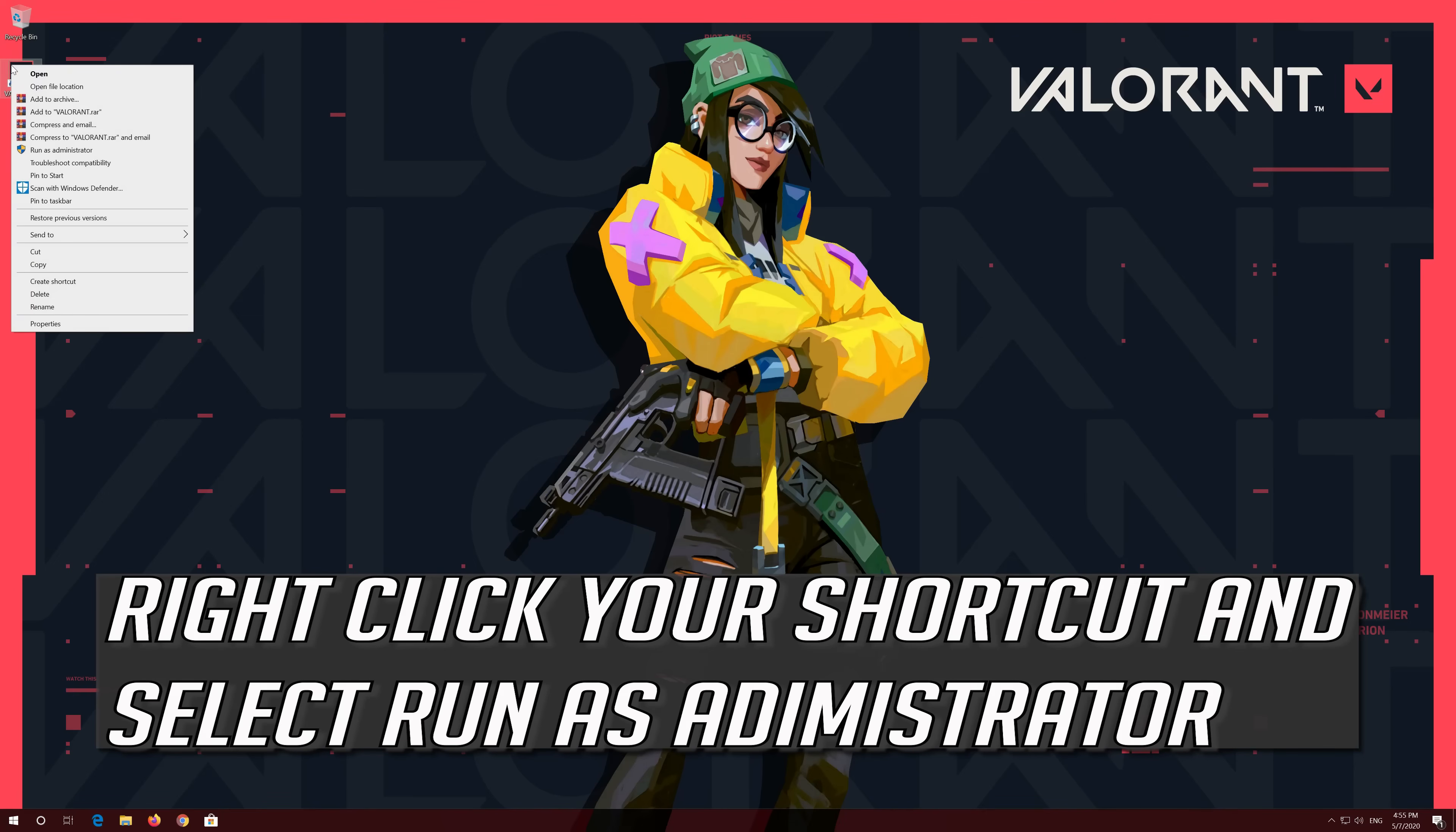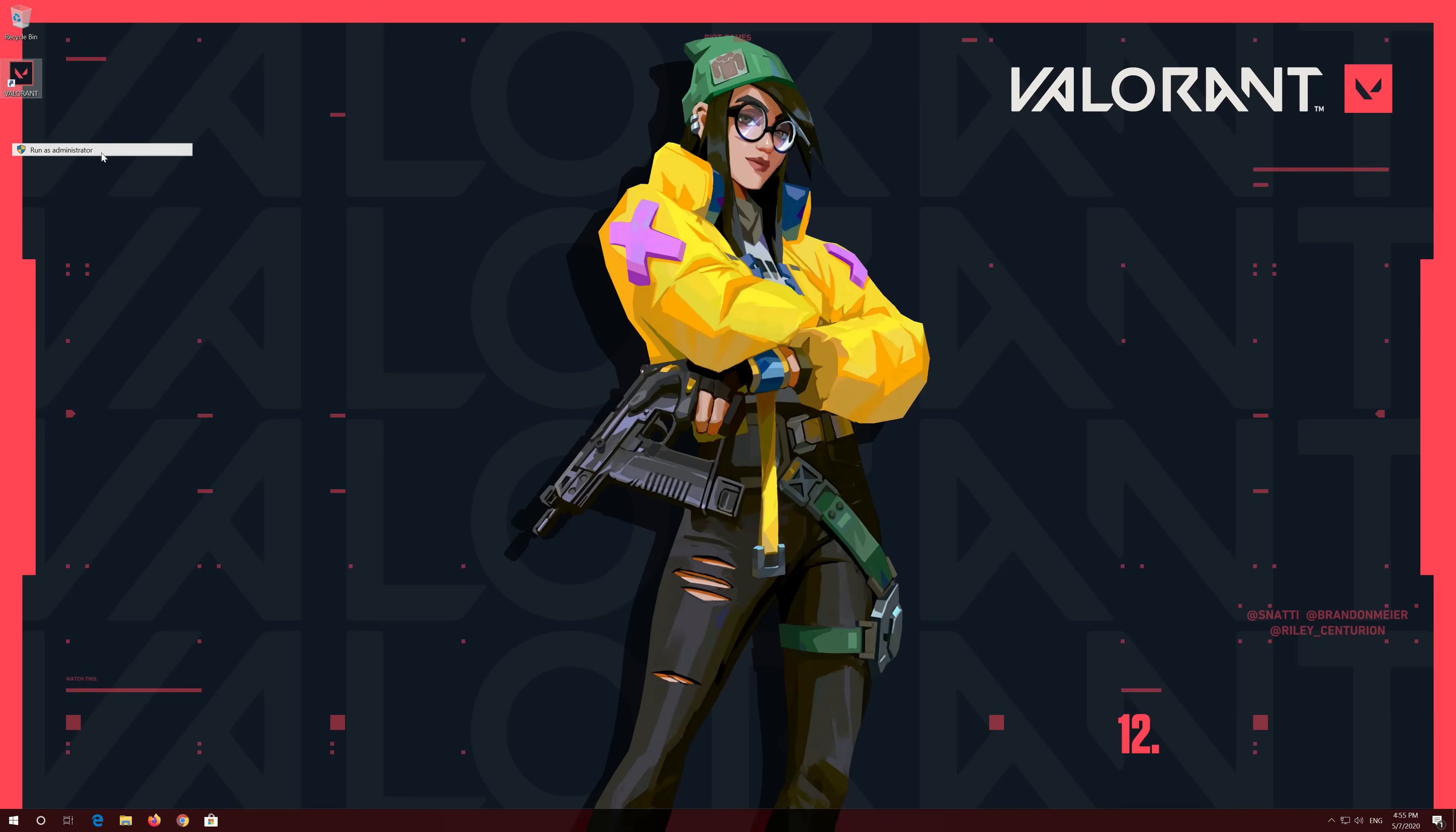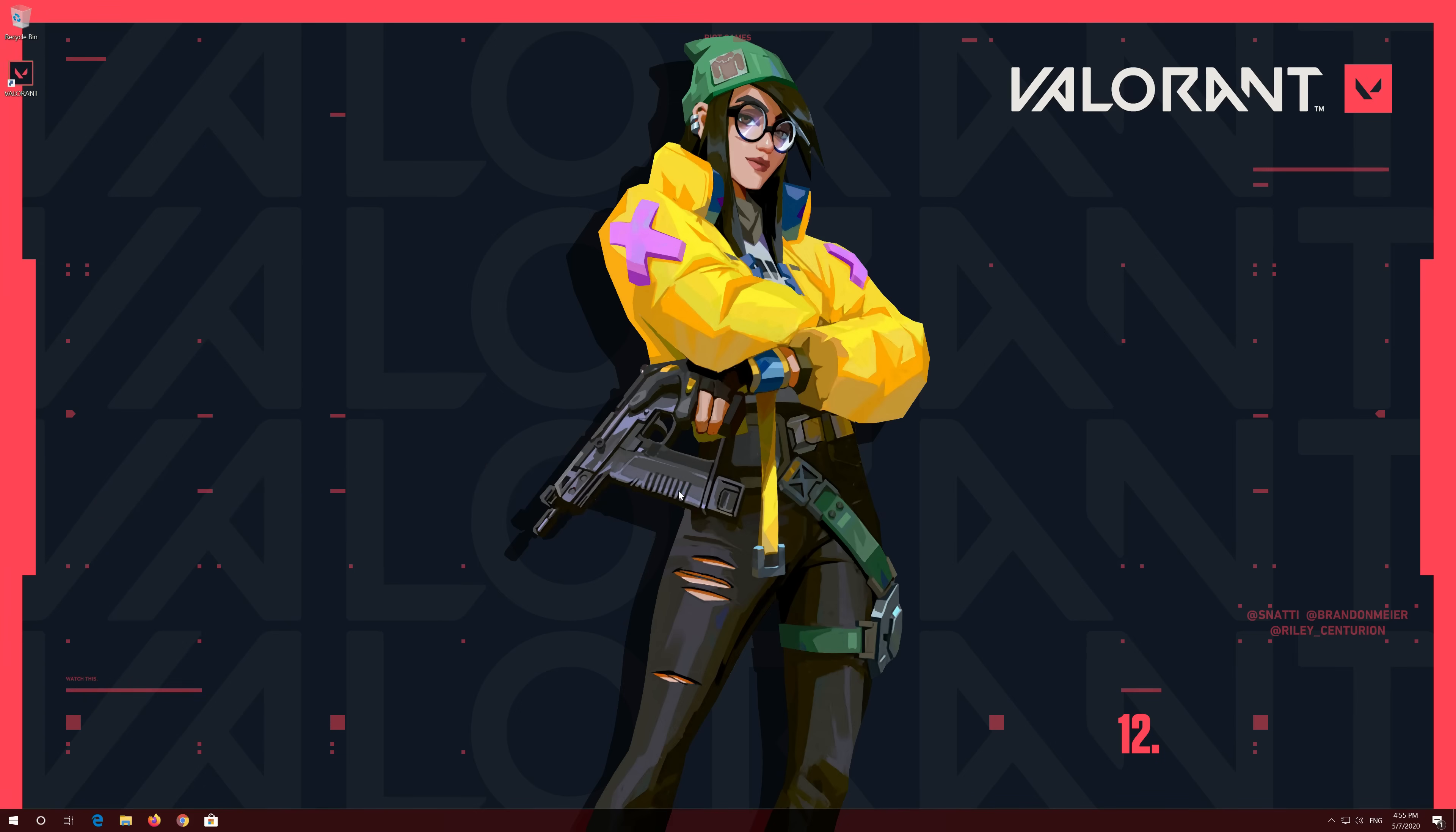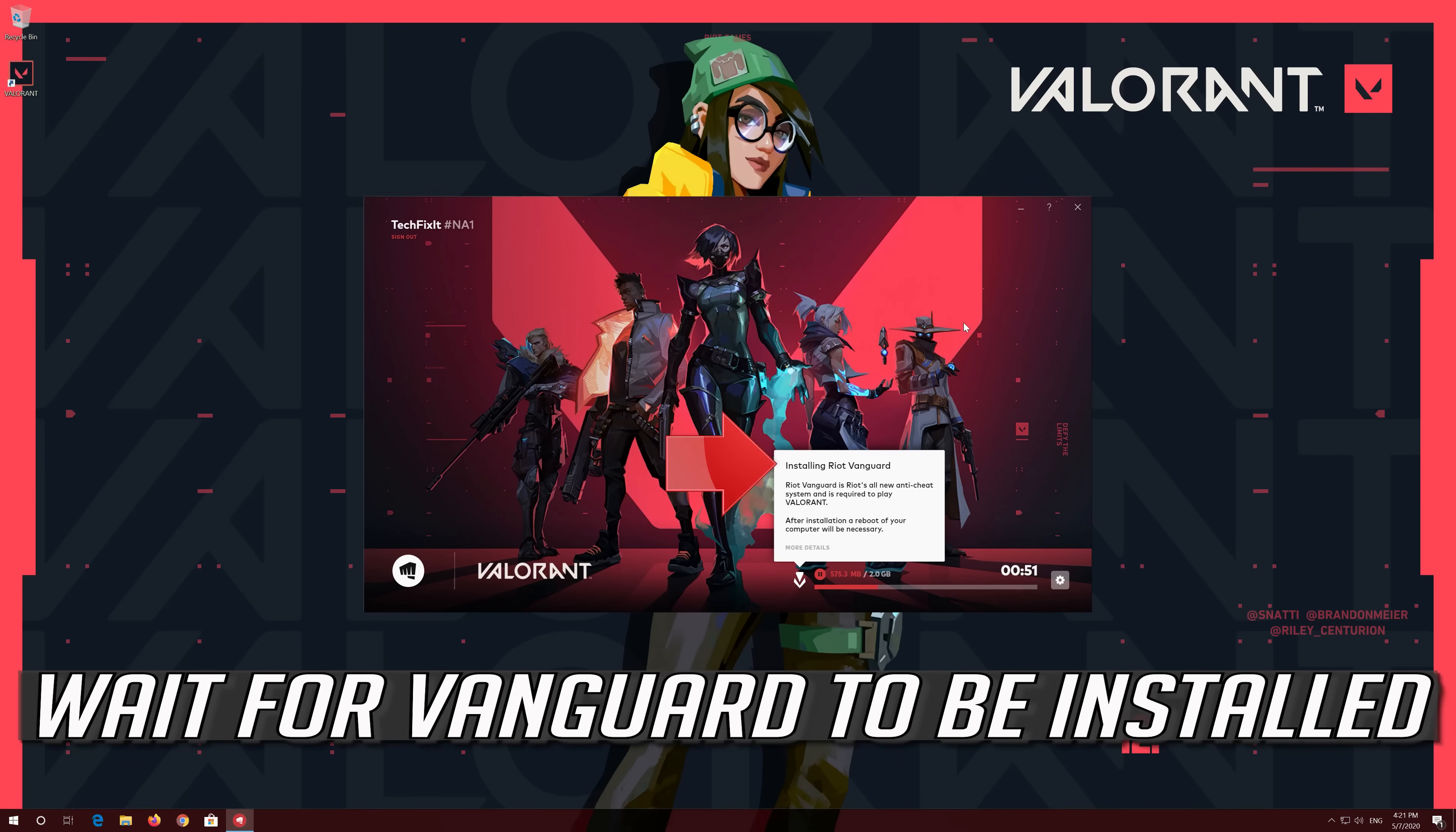Right-click your shortcut and select Run as Administrator. Press Yes. Wait for Vanguard to be installed.